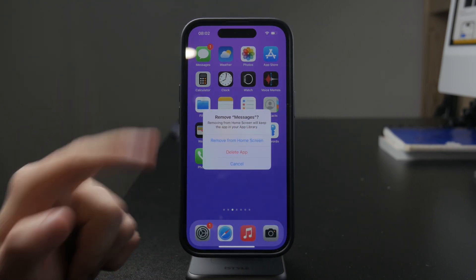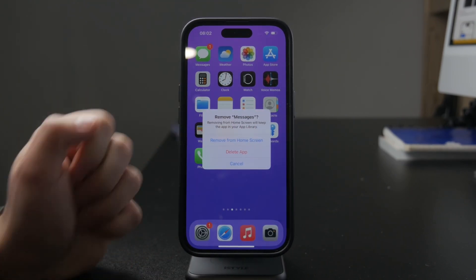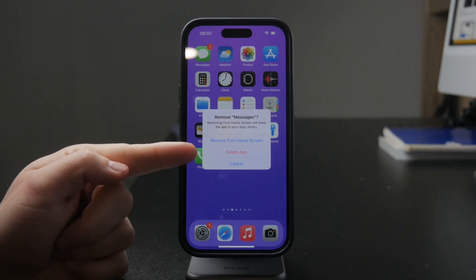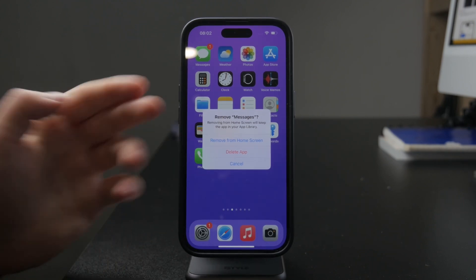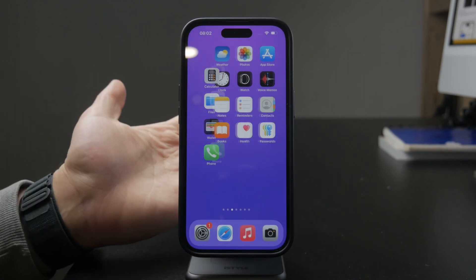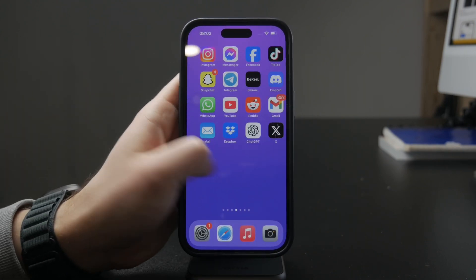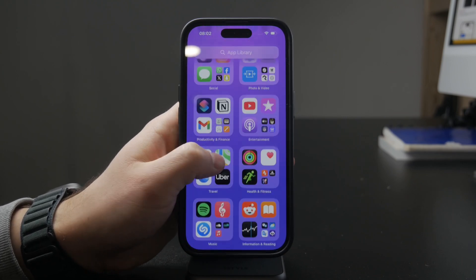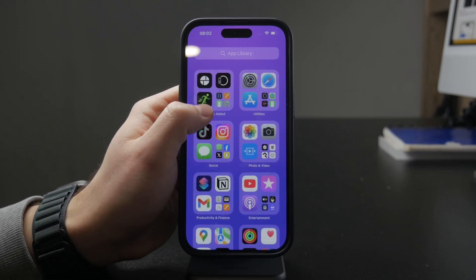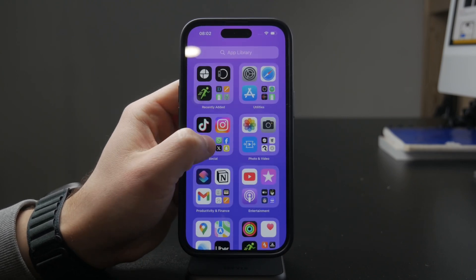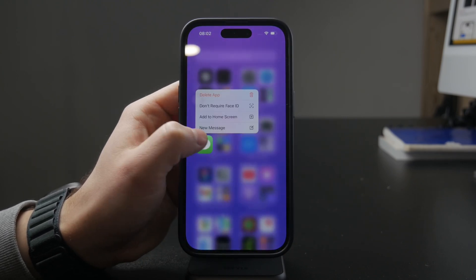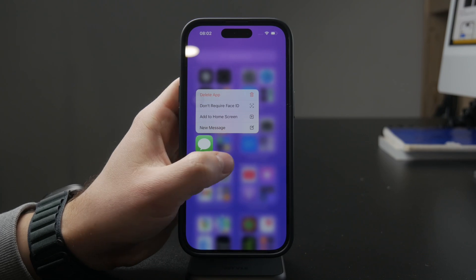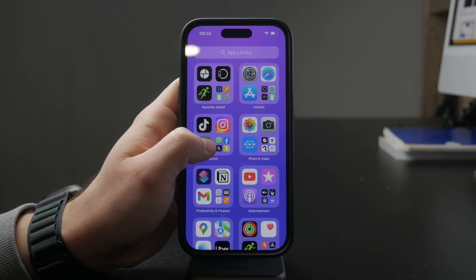It's just gone. I mean, it's not deleted per se, but you can just make it go away. It then becomes part of the hidden folder in the app library, and I guess that kind of counts as a way you can delete it.